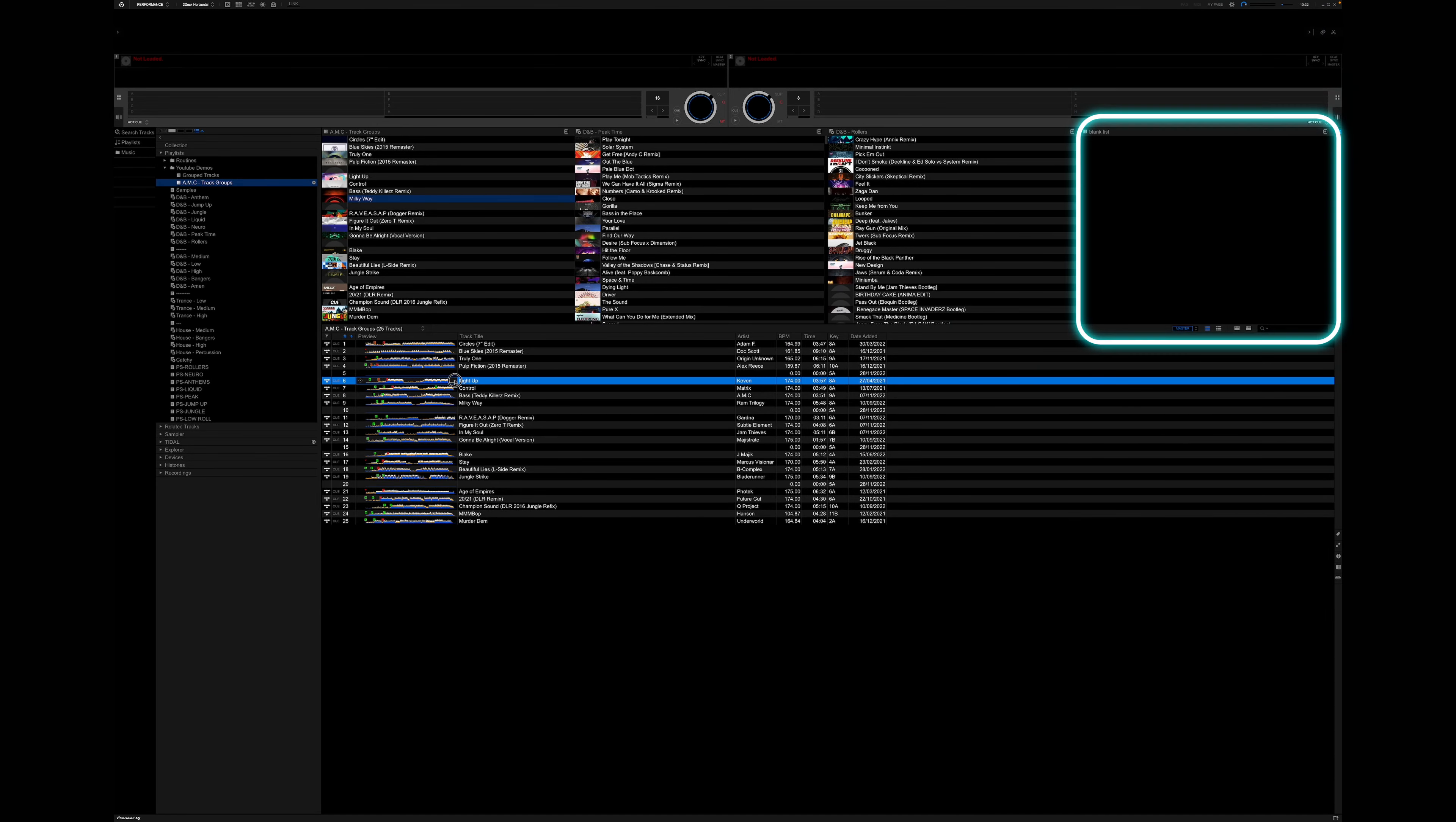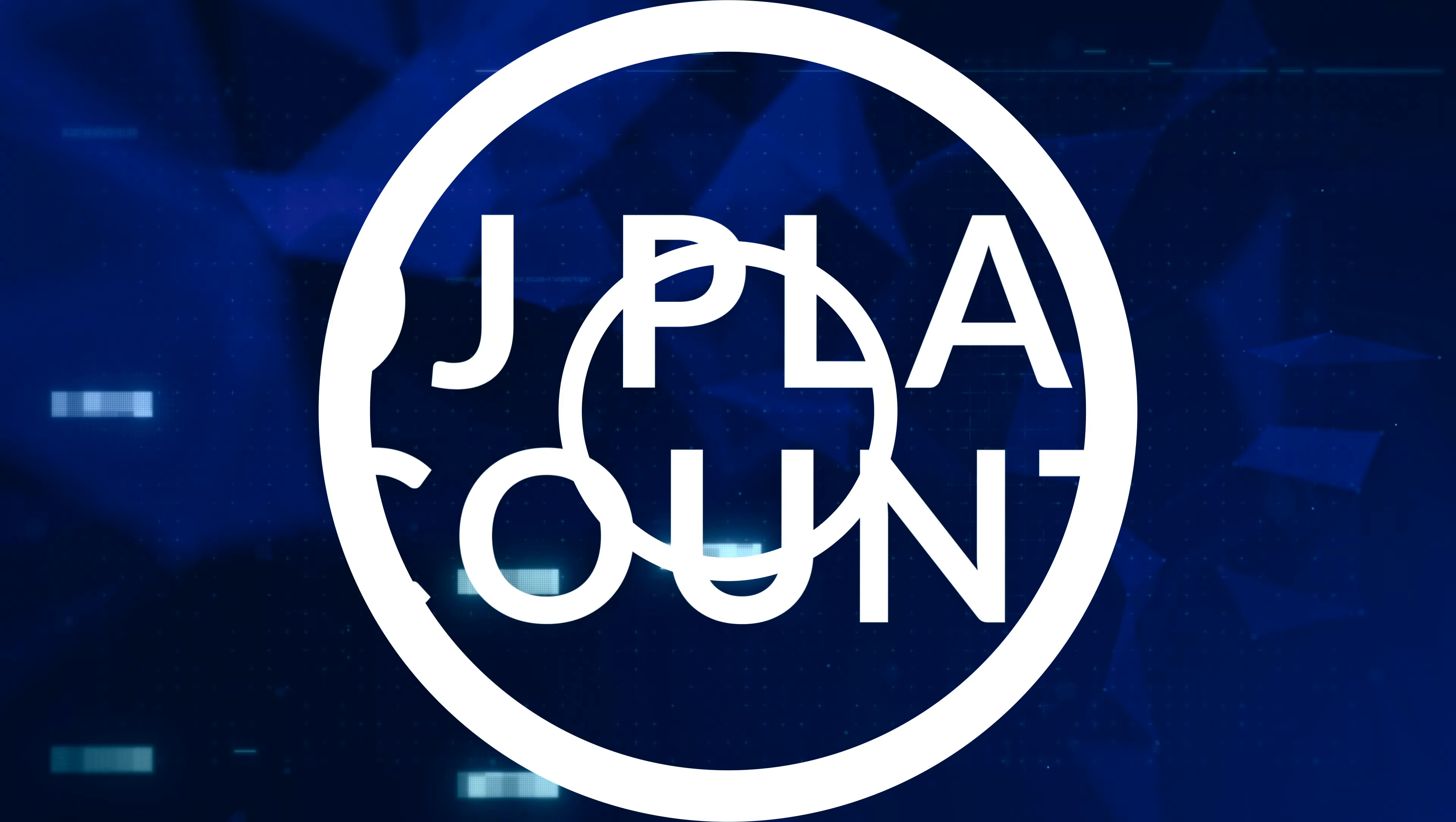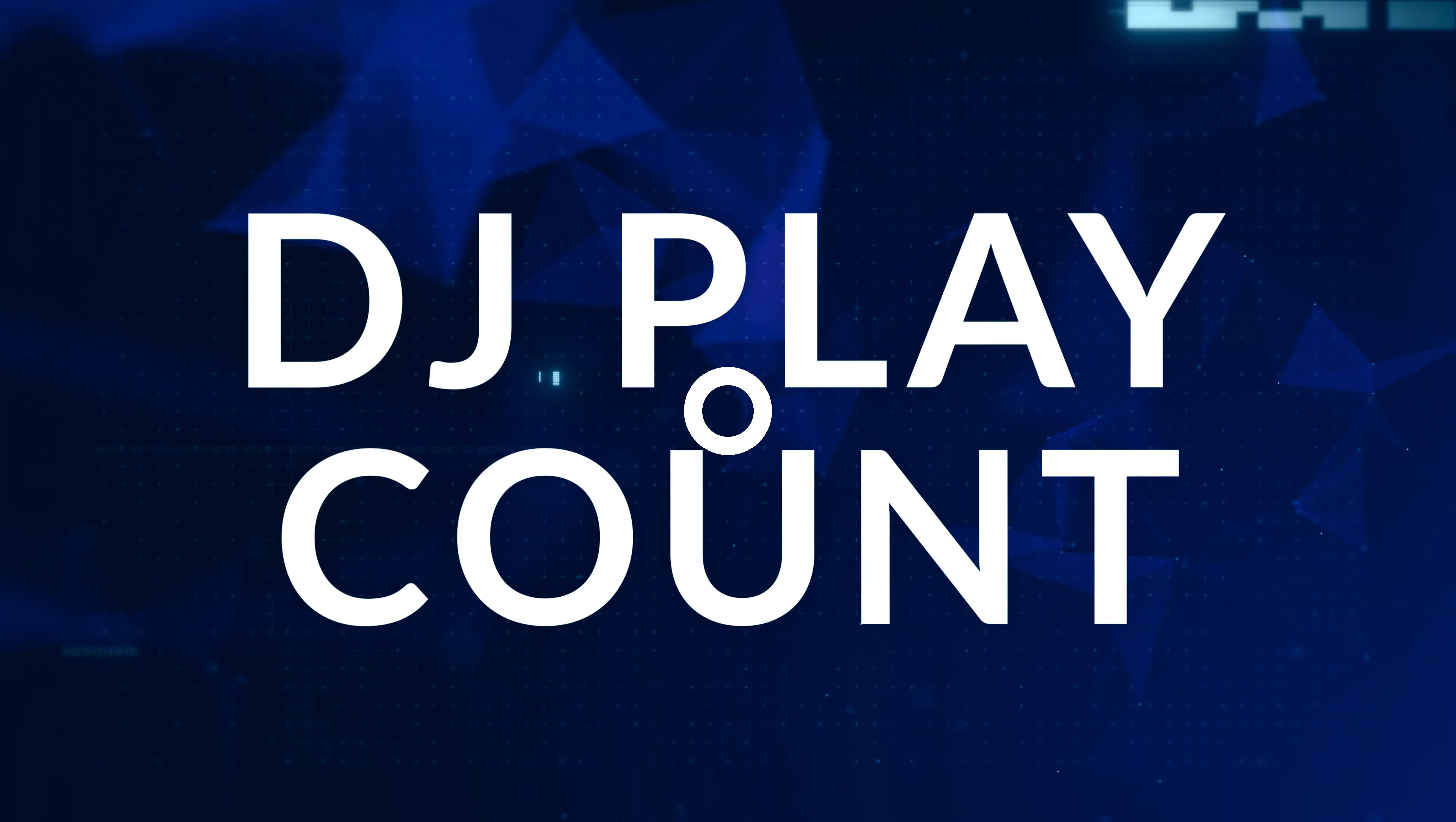One way I like to use playlist palettes is to keep track of tunes that went down particularly well. To do that, I simply drag them into a blank playlist. Then afterwards, I can give that playlist a name and remember them for next time. It's also a good way of keeping track of the stinkers. Save them in a turd playlist and trim them from your library afterwards. Do you ever find yourself playing the same track over and over without realizing it?